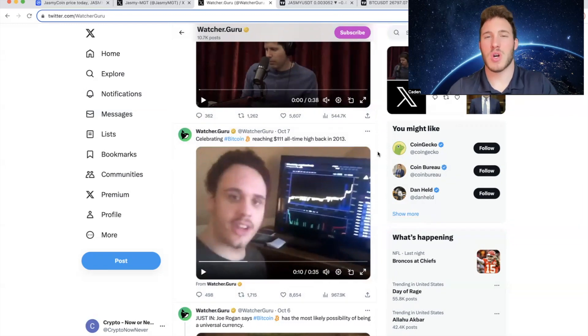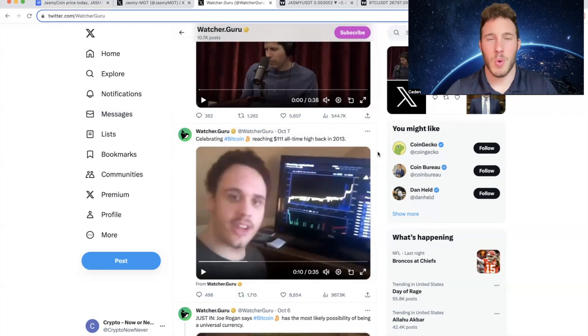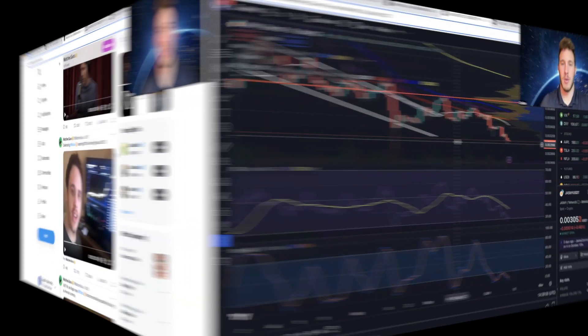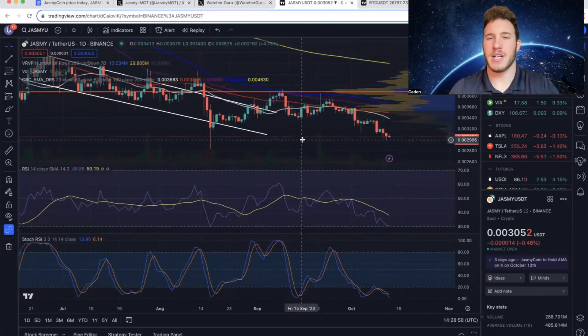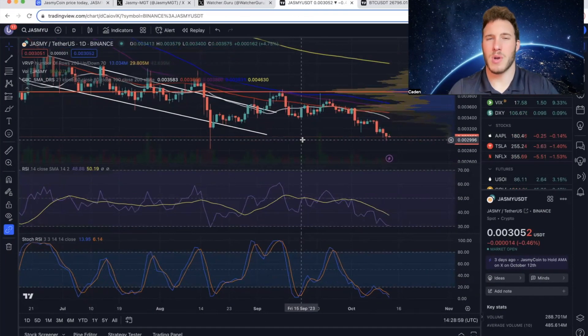Imagine where crypto will be 10 years from now when crypto truly becomes globally adopted. But now for the final part of this video, we'll get into a little bit of technical analysis.